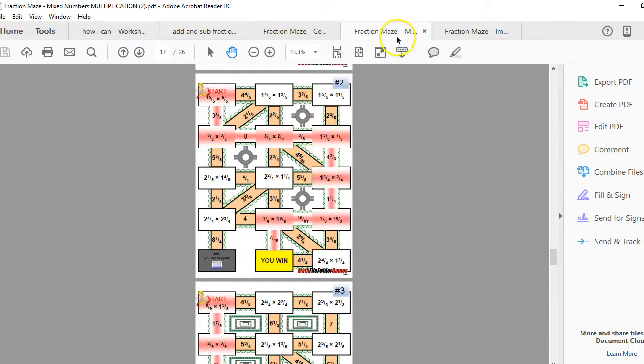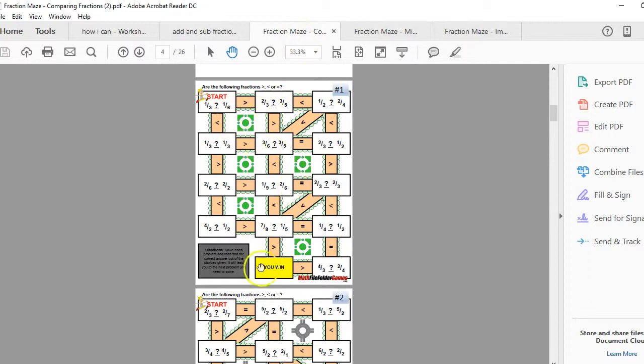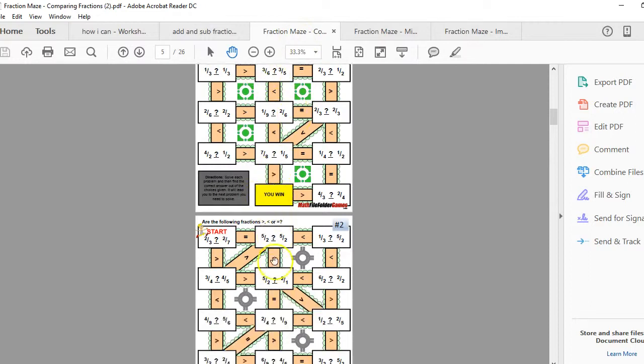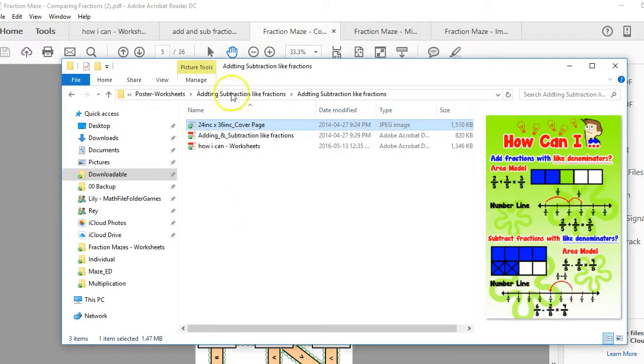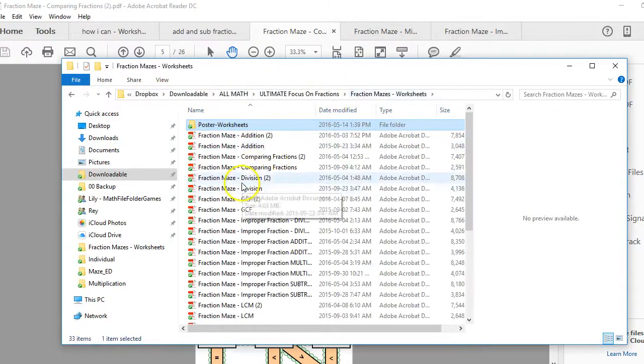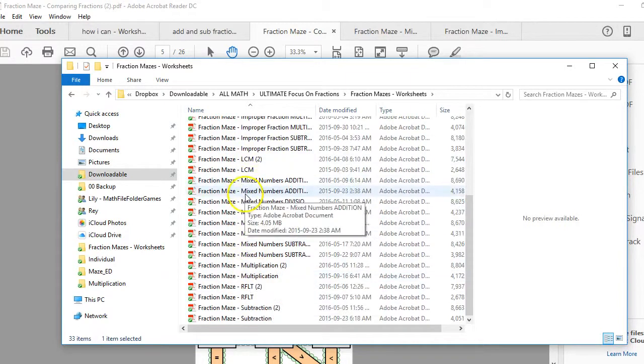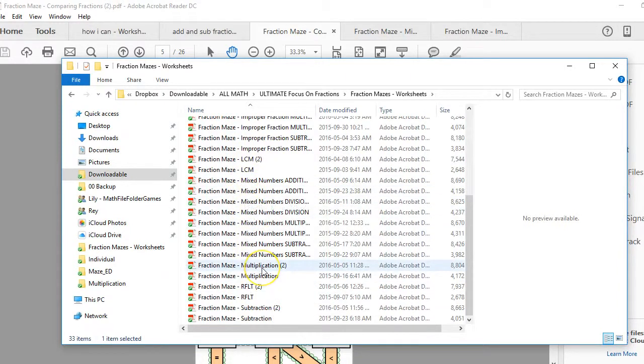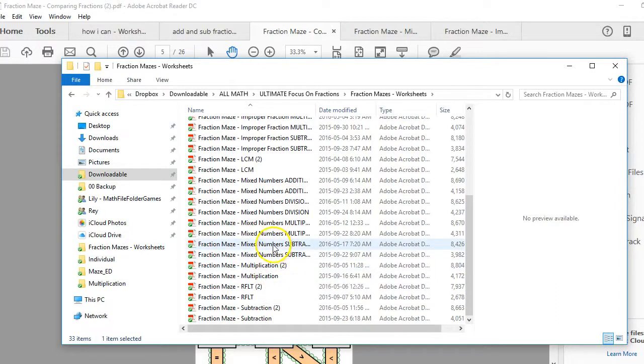Here's multiplying fractions, these are multiplying mixed numbers. Here's comparing fractions, so there's greater than, less than, and going through the maze. Let me just talk about—there's just a whole bunch of those. These are all the mazes that you'd get, and I'm constantly adding to them. I'm currently working on the decimals and fraction worksheets that'll be added to this one very soon. So it's a constantly growing bundle.